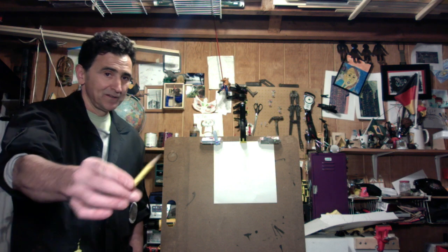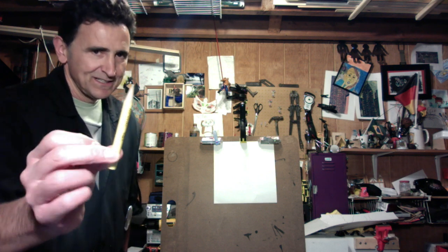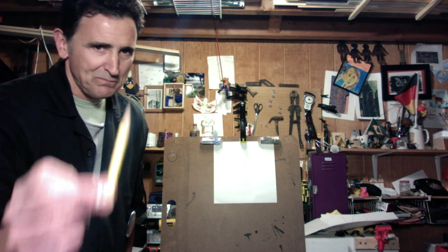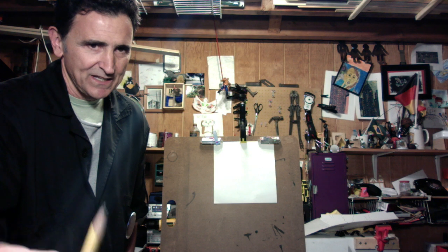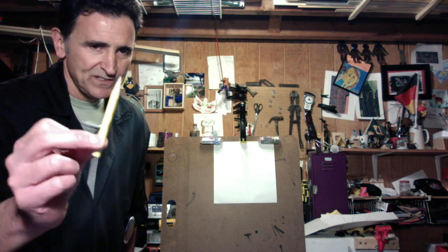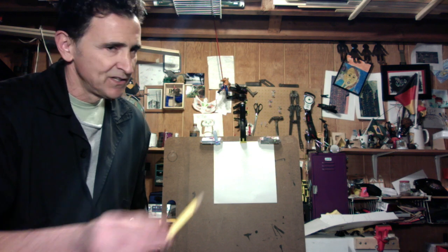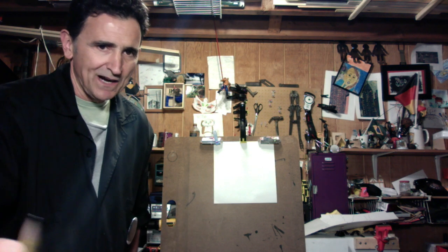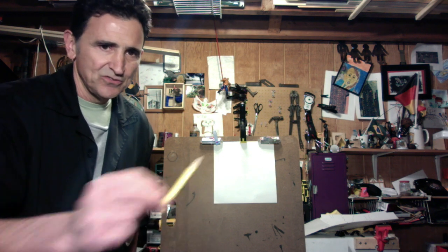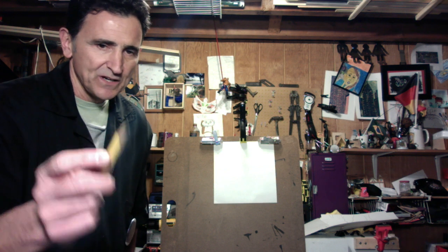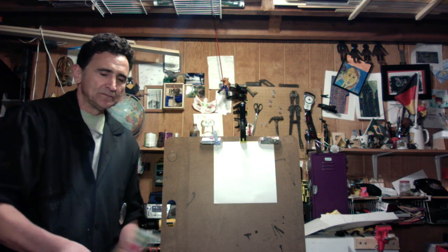And remember, pencil, that's your best friend. Always start with it. Don't use markers, don't use crayons. Pencil first. Okay, so here we go.